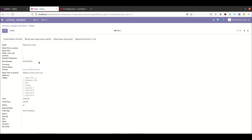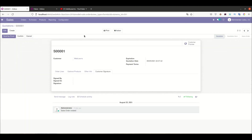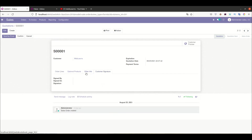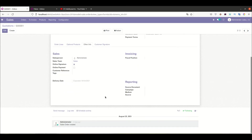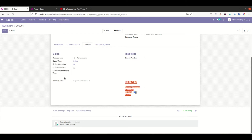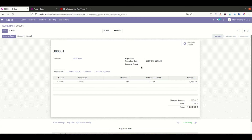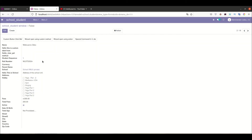In this discussion we are creating the form view only. Then in upcoming sessions we will implement decorations like how to add the header part, how to add the chatter part, how to implement the notebook, how to add fancy buttons, and the main thing — how to group specific fields. We will see all those details in upcoming sessions.